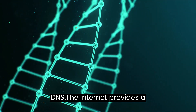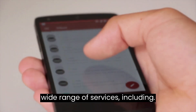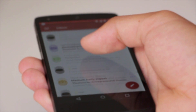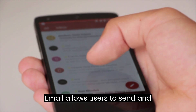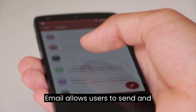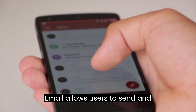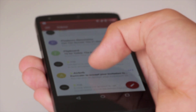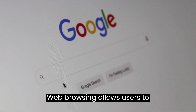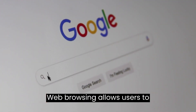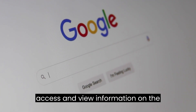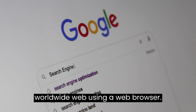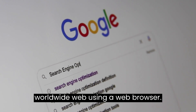The Internet provides a wide range of services, including Email, which allows users to send and receive messages electronically. Web browsing allows users to access and view information on the worldwide web using a web browser.